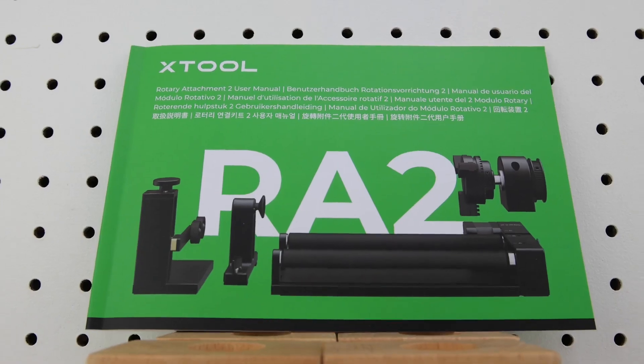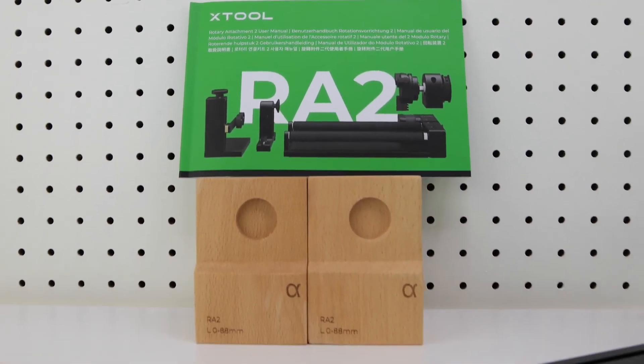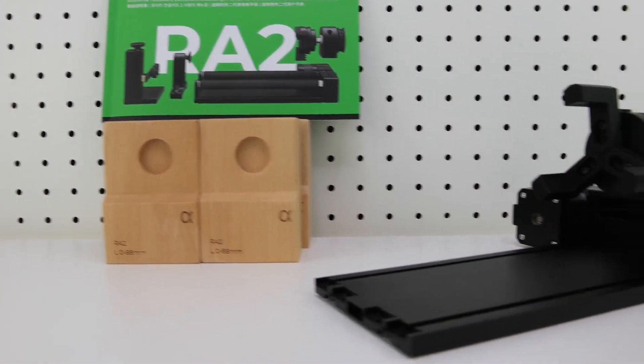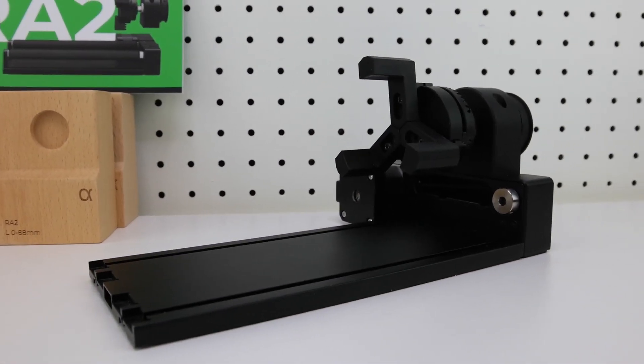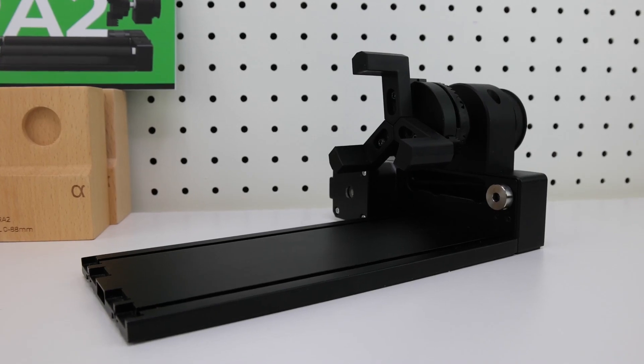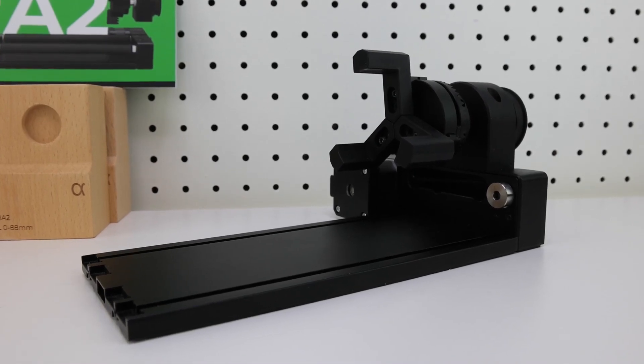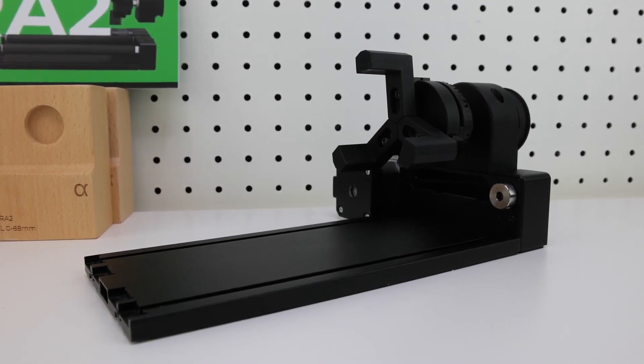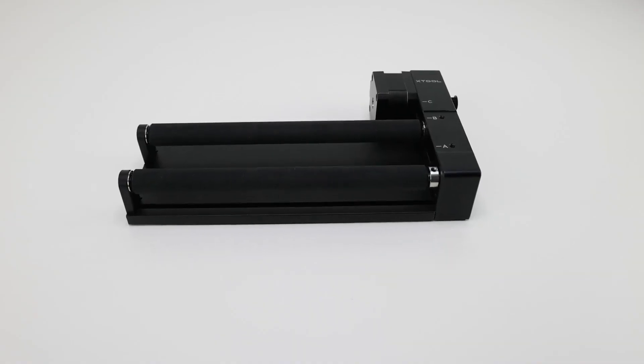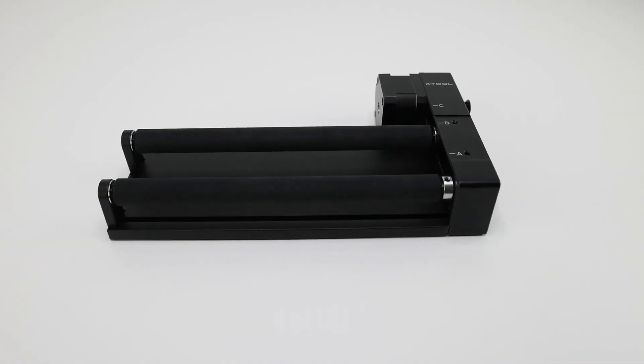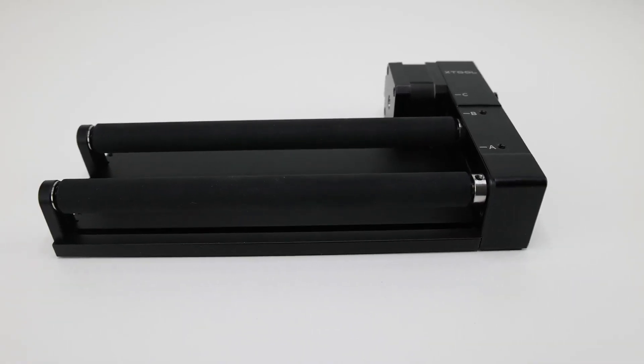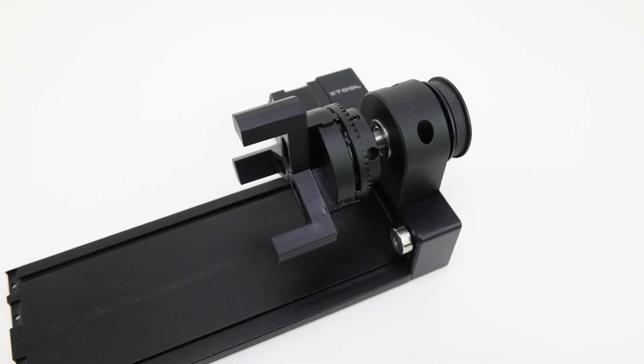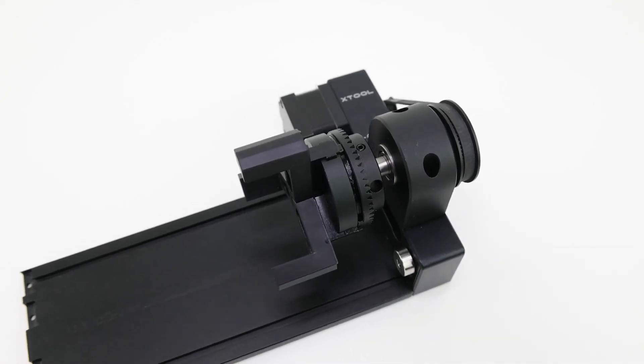The X-Tool RA2 Pro Rotary accessory brings a new dimension to your laser engraving. By rotating the object as the laser travels back and forth, the rotary engraves your design around the object. The RA2 can be used with the included rollers or the chuck attachment. This video is limited to the chuck attachment.